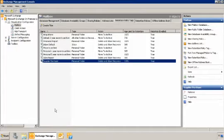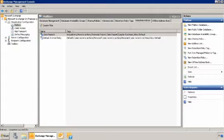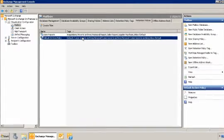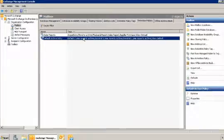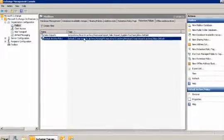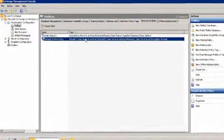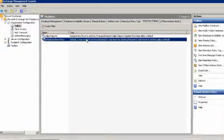Next we'll look at retention policies. Retention policy tags must be linked to a retention policy to be effective. After we link a policy tag to a retention policy, we can assign a mailbox or mailboxes to the retention policy.